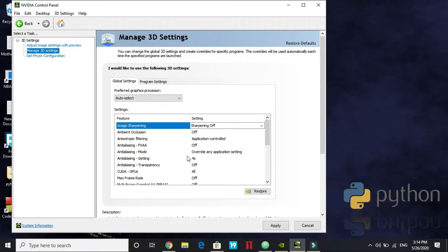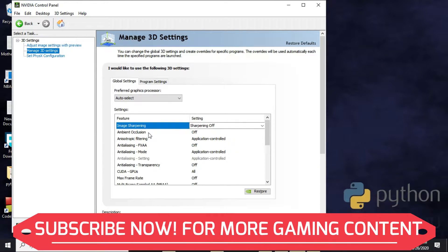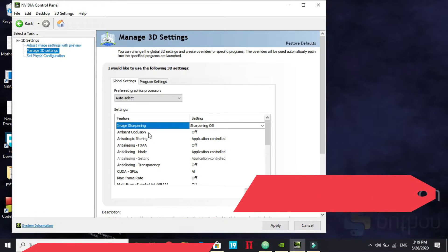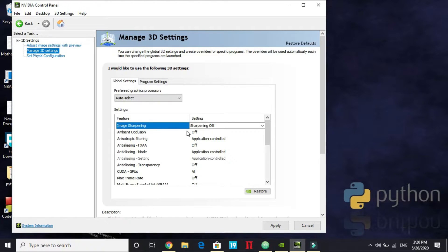Now let's go back to Global Settings and go through them one by one. First, Image Sharpening — Nvidia claims it improves graphics without much load, but that's not true. It won't make a significant difference in quality, but it will put a really high load on your GPU and degrade gaming performance. Keep it off. Same goes for Ambient Occlusion — keep it off.